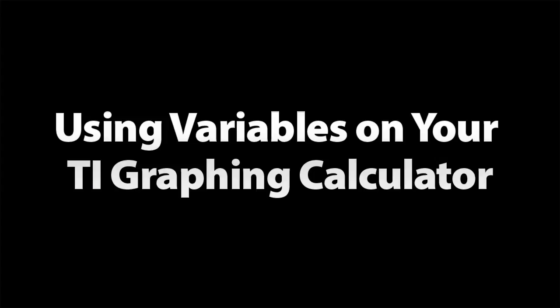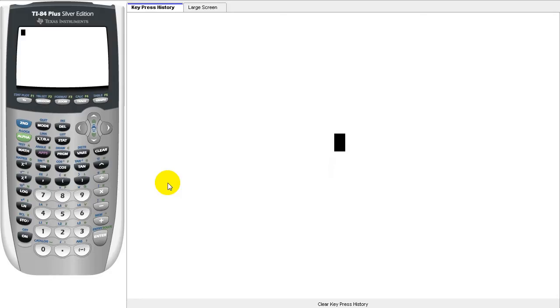Hello, and welcome to CalcBlog's video tutorial on storing numerical data on your TI-83 Plus or TI-84 Plus graphing calculator.